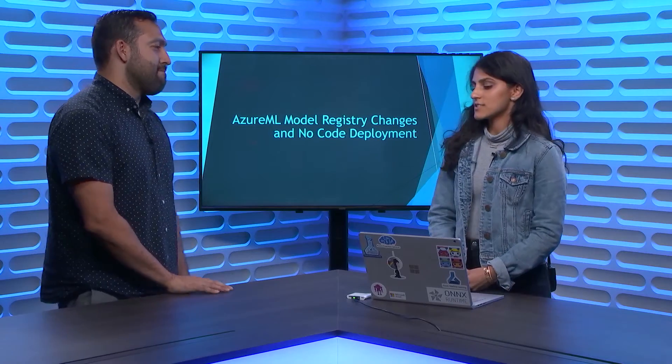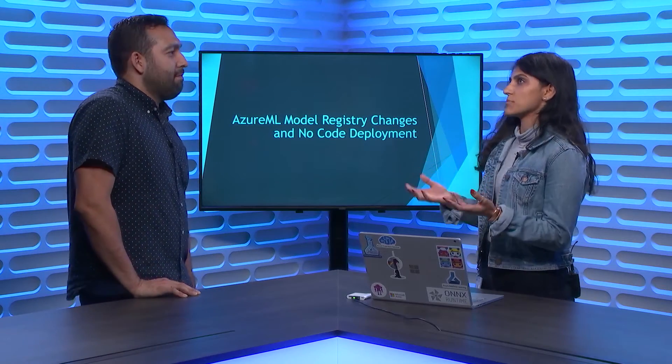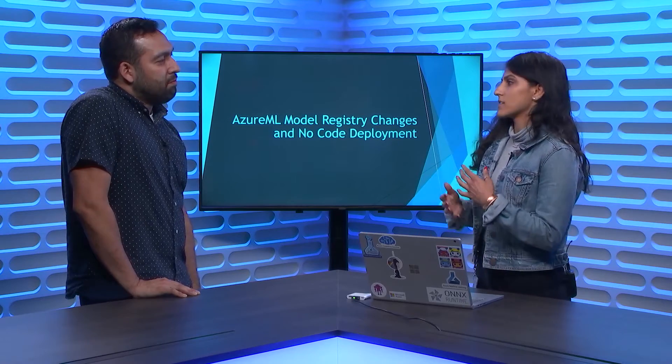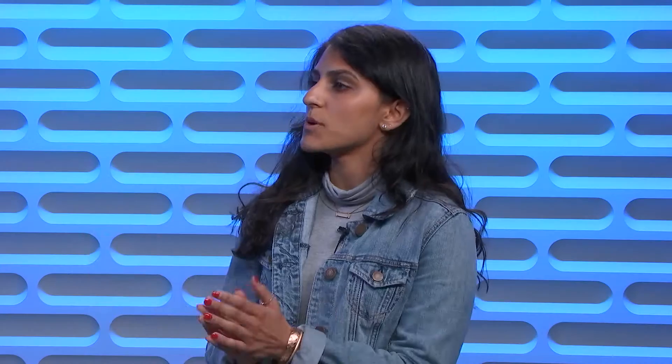Now, in Azure Machine Learning Service, we had the ability to save these things into something called a model registry. Why don't you tell us what that is? Sure. So basically, a model registry, in simple terms, it's just a model store. It's a collection of all of those files, plus a bunch of metadata that we collect on top of it. So you make sure that you're able to track all the information related to your model.